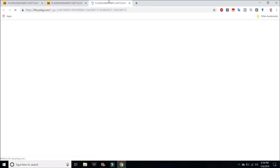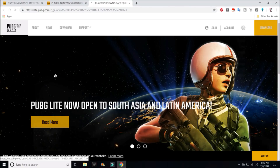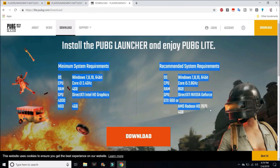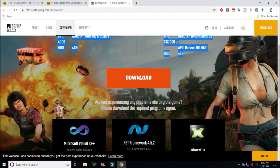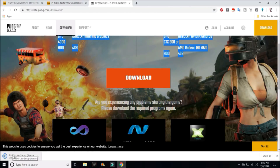Click on lite.pubg.com — this will open up another page. From here you can download the PUBG launcher, and you will see a page showing the minimum system requirements and recommended system requirements. Hit on download, and this will download the PUBG Lite setup.